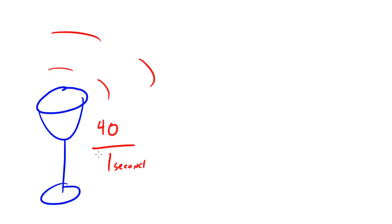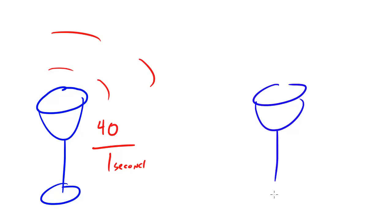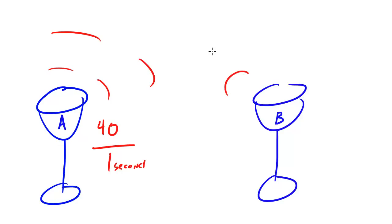Well, I needed to show you guys what natural frequency is in order to describe resonance. Now, what resonance is, is when you have two objects, and when one object vibrating, we'll say wine glass A, causes another object to vibrate at its natural frequency.